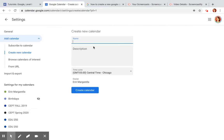From there, you can give your calendar a name. Select the blue Create Calendar button.